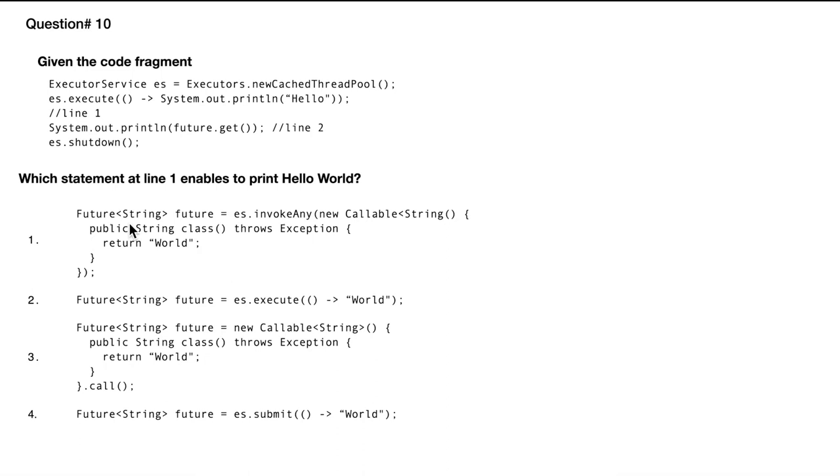In here we have Future String and then es.invoke any. If you know that invoke any will take a list of tasks, but in this case we are not providing a list. We are simply providing a callable task, so this code will not even compile.